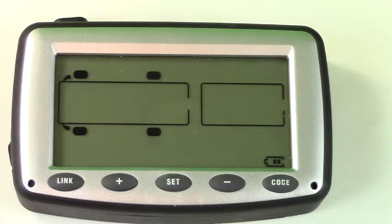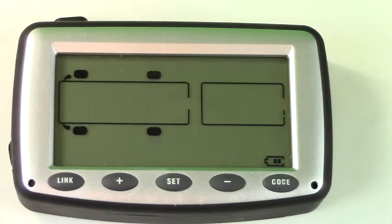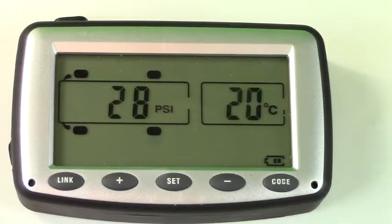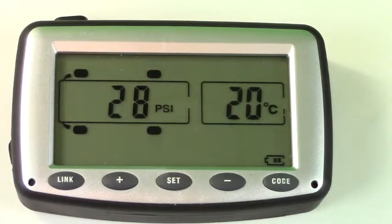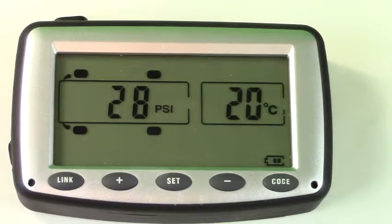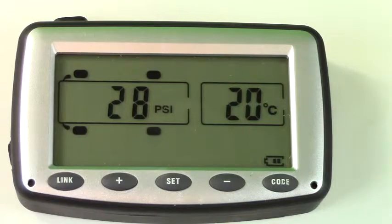Another suggestion is to ensure that the monitor is placed away from any interference such as a GPS or other electronic devices.